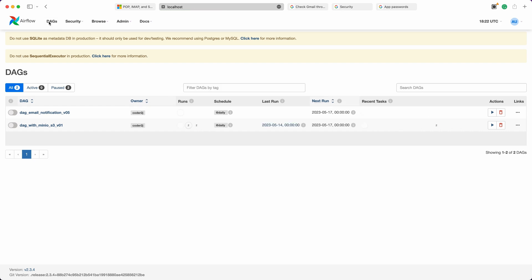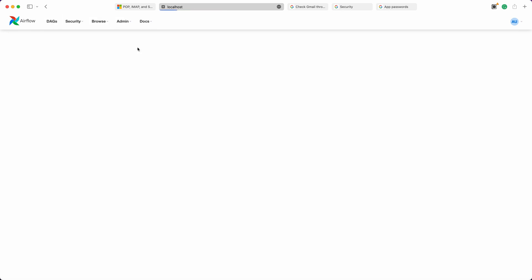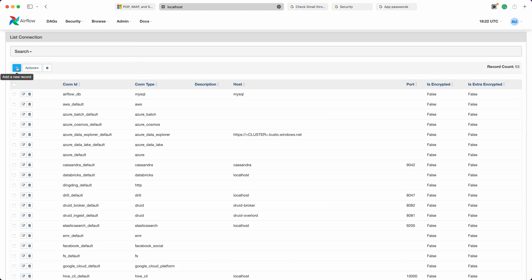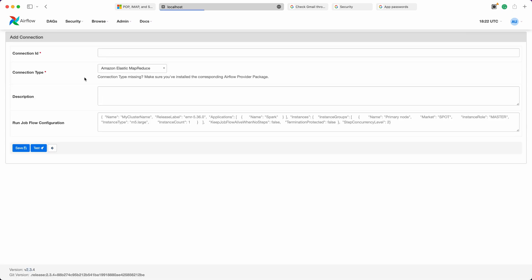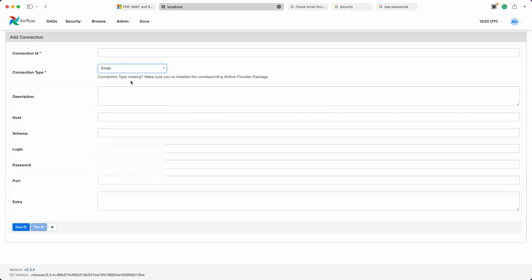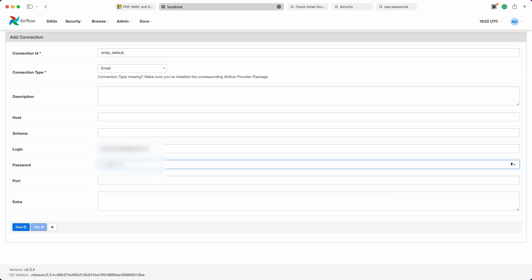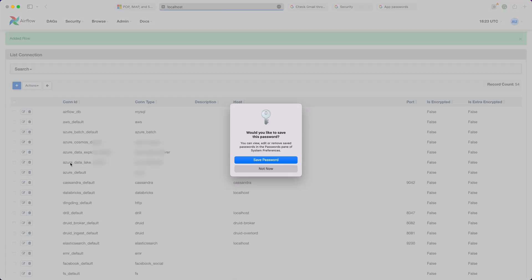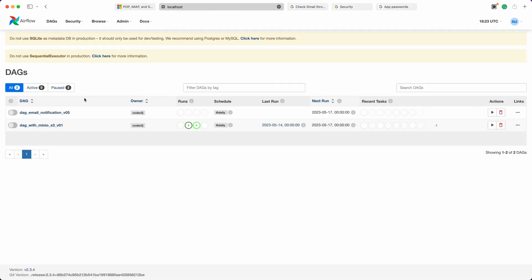After restarting, navigate to the Airflow web server UI. In the Airflow connections page, create a new connection and simply select email as the connection type and set the connection ID to match the one specified in the configuration file, which, in this case, is SMTP default. Now, enter the appropriate values for the login and password fields, which correspond to your Gmail address and app password, respectively.